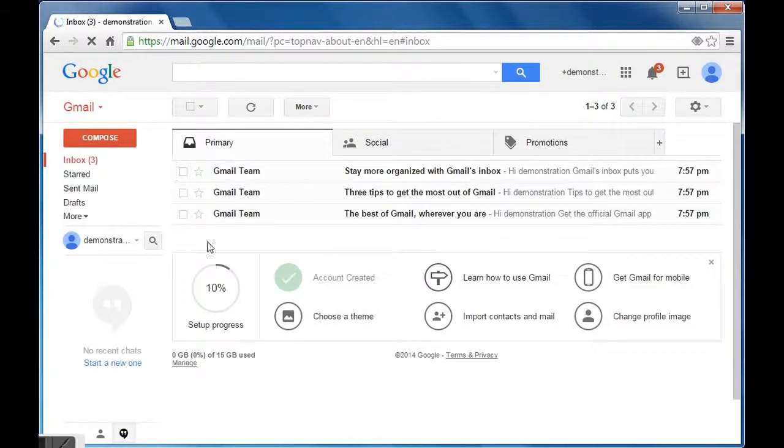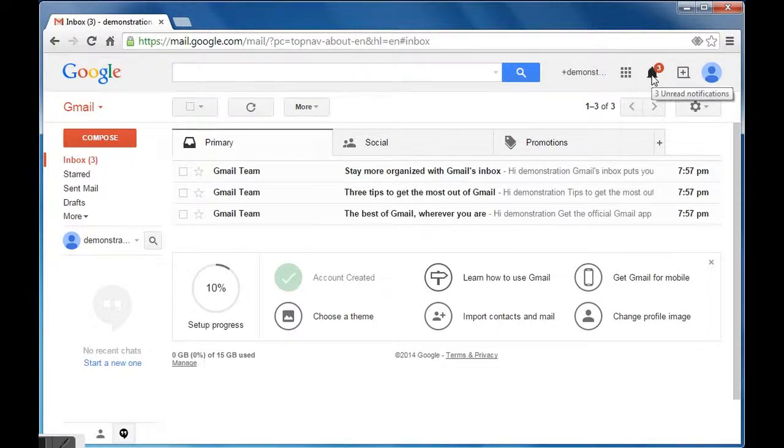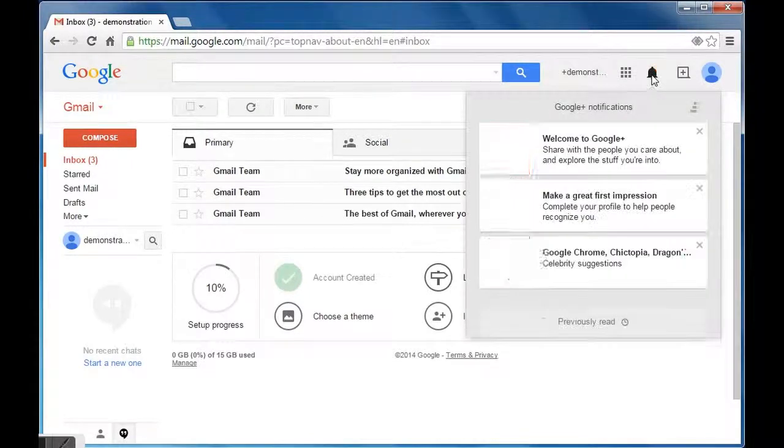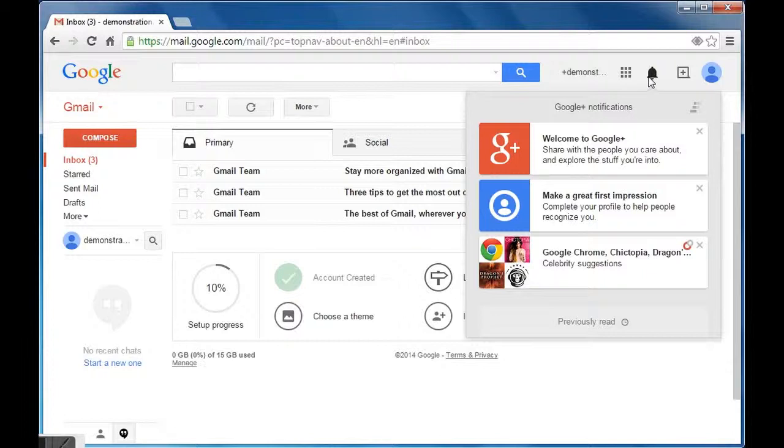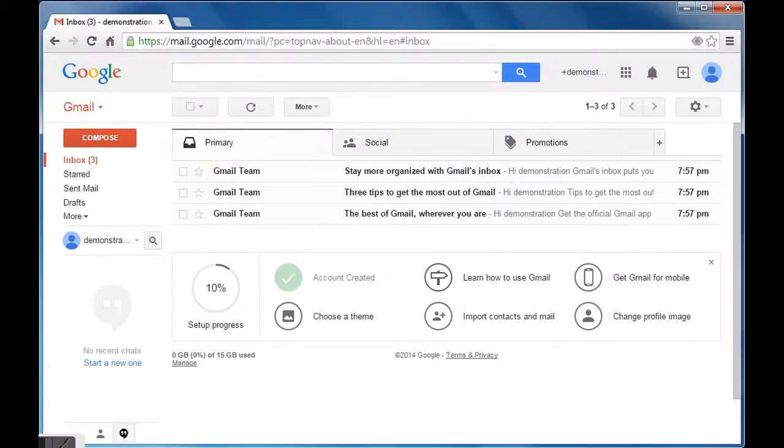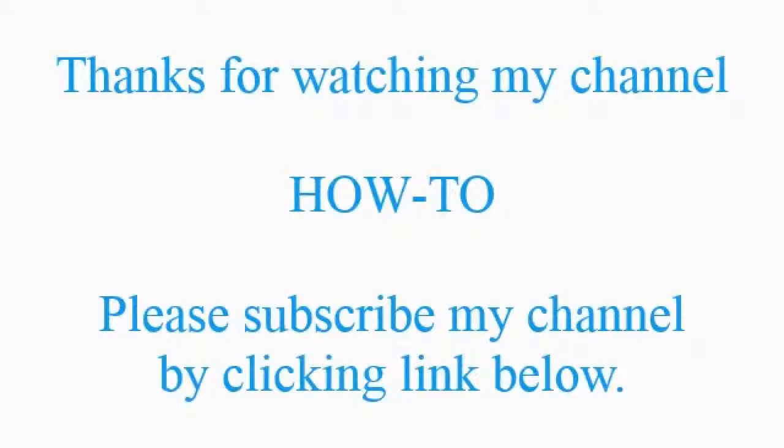Now you will find three introductory and welcome messages from Gmail team. You will find Google Plus notification on the same screen as indicated by the mouse pointer here. You are ready with your Gmail account. Thanks for watching my channel How To. Please subscribe my channel by clicking link below. Goodbye.